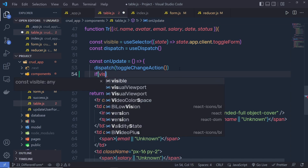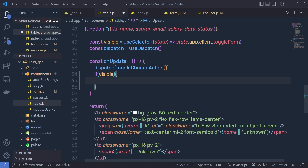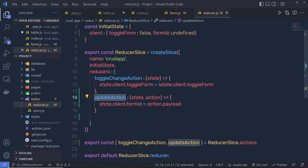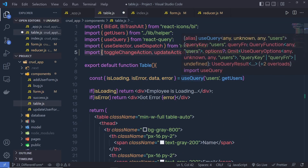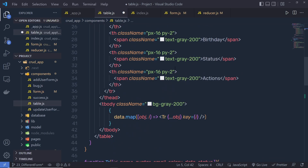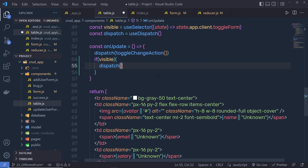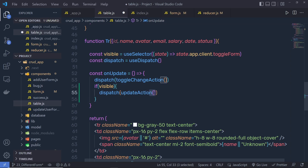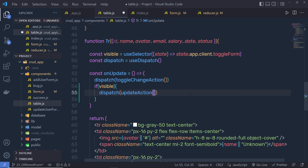Going back to the table, when I click on the update button, I'm going to call an action. So here I'll say if visible — if the form is visible, I'm going to execute this if block and call dispatch with updateAction. At the top of this table, I'll import updateAction, scroll down, and specify it right here. You need to pass a value to this updateAction, so instead of passing any string, I can pass this ID.